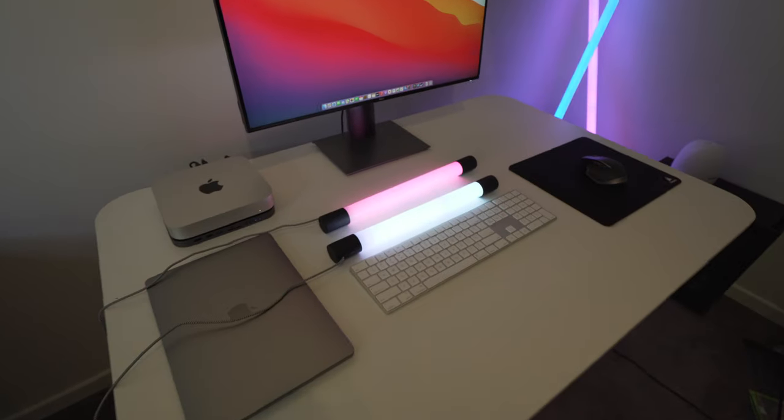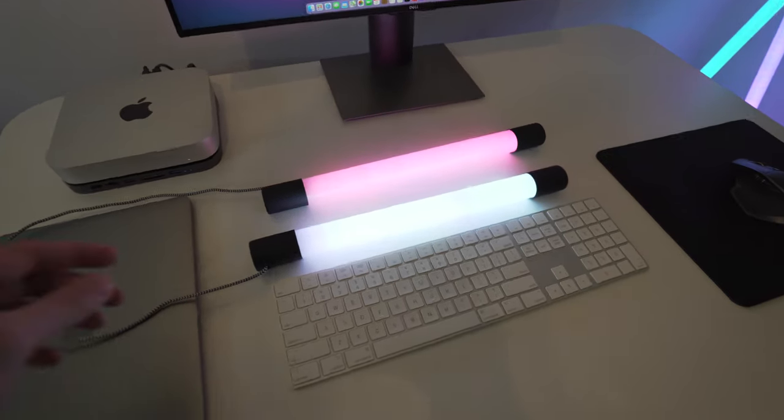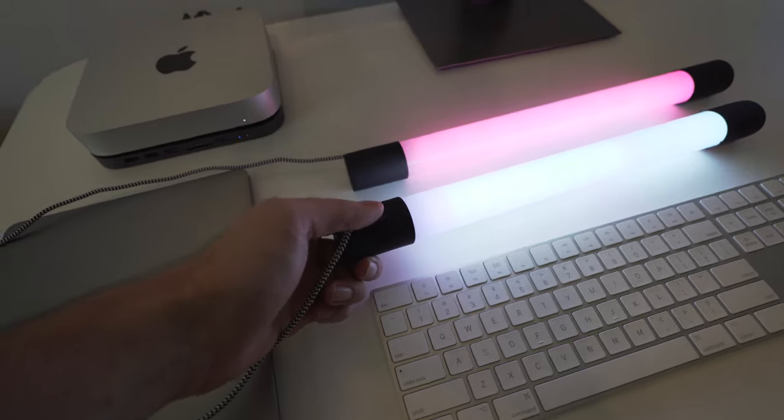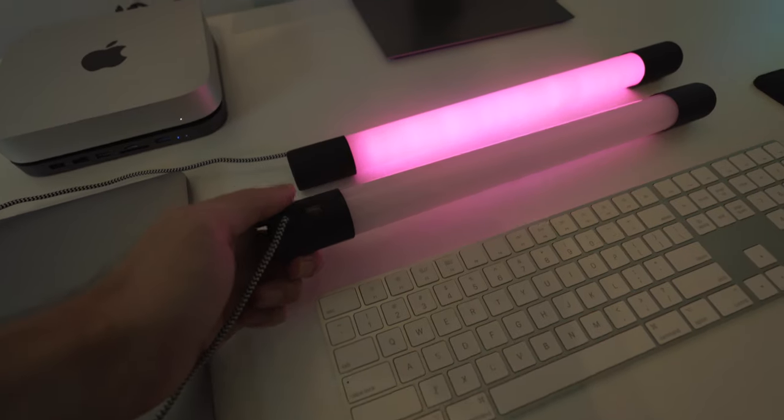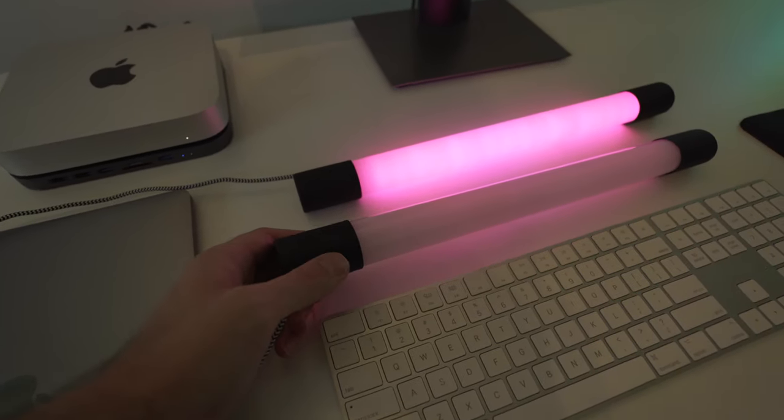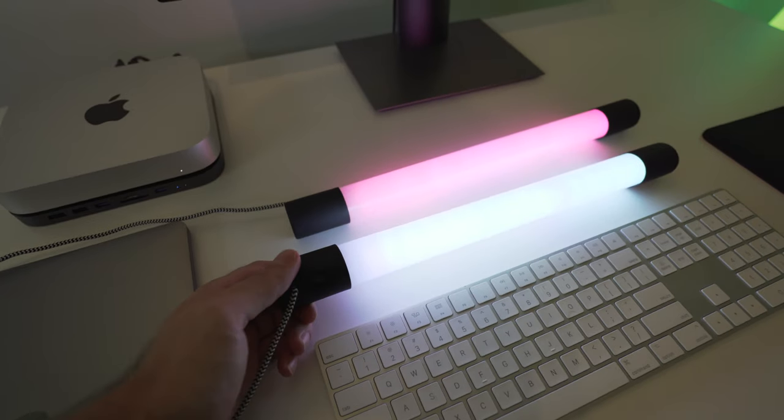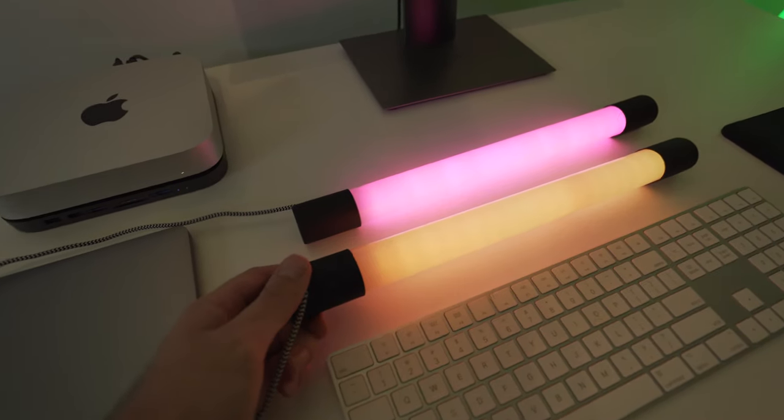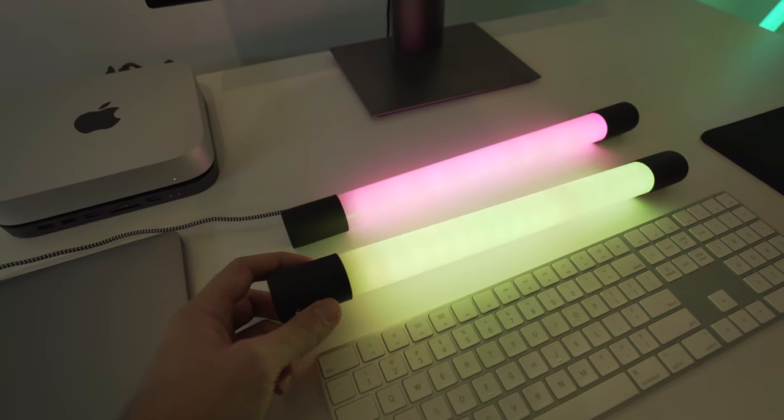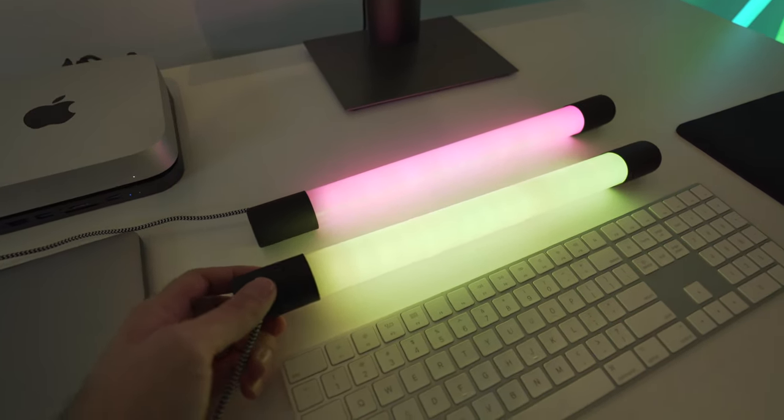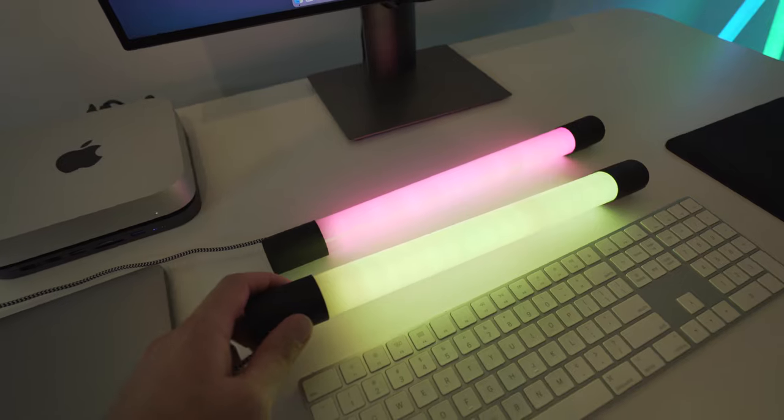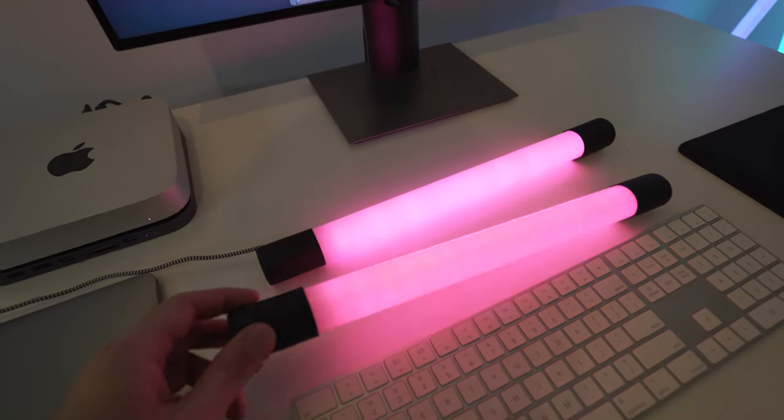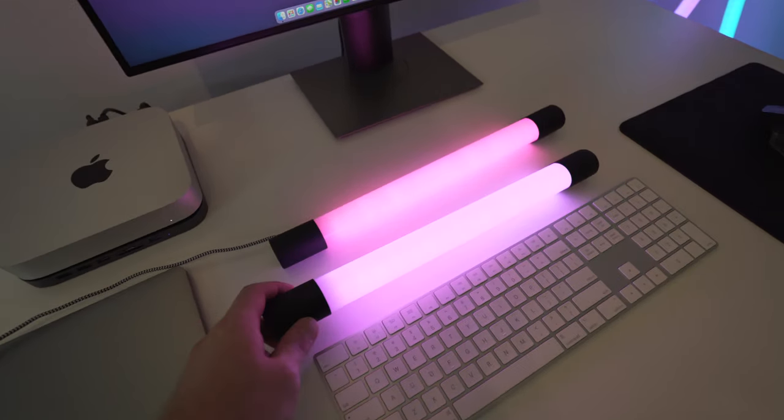And to actually change the color and change the settings on these things, there is actually a little button down the bottom here. So if I switch it off, if I just click it once, that's going to turn it on and it's going to rotate through the different colors. And then if you find a color that you like, such as this green color, press it again, it's going to lock that color. And then if you press it a third time, it's just going to cycle through all the different colors.